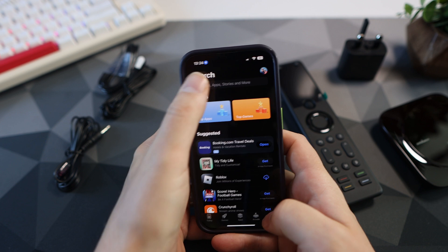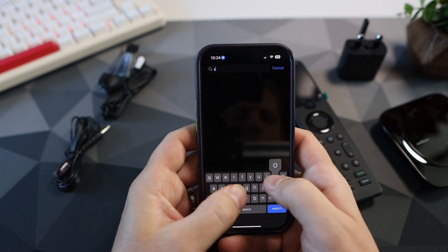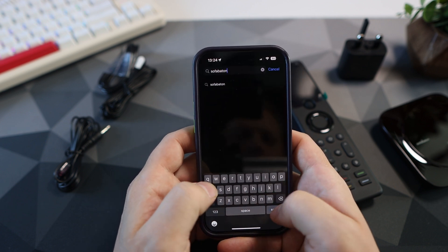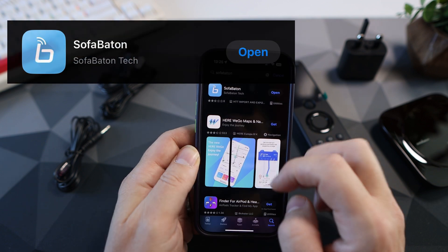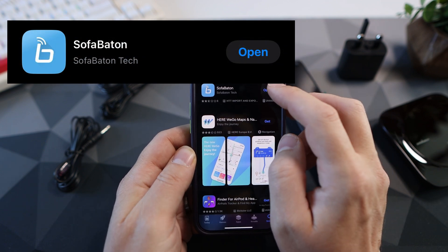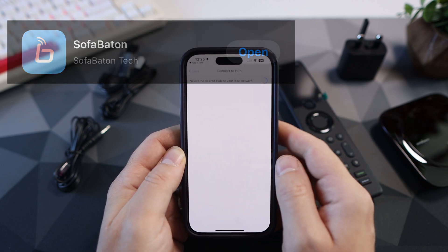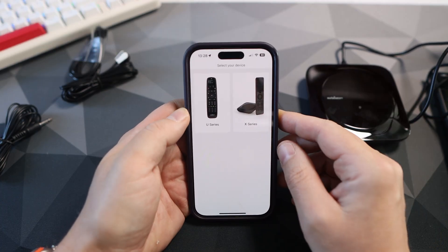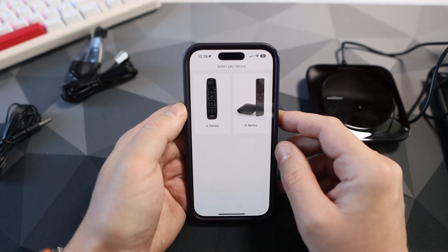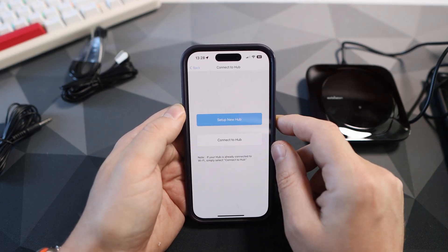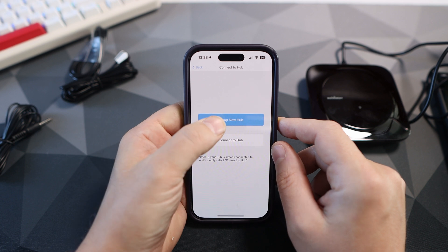Get onto your appropriate app store and type Sofa Baton and download the app. Once you open it, tap on X series on the right and we're going to set up a new hub.